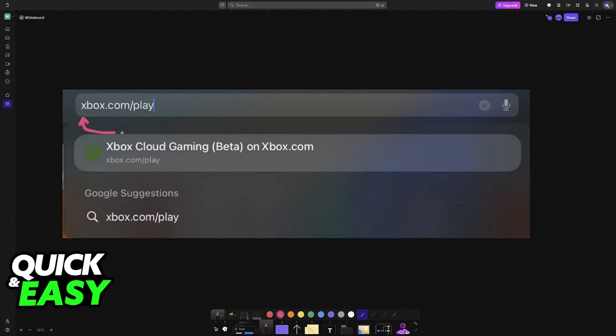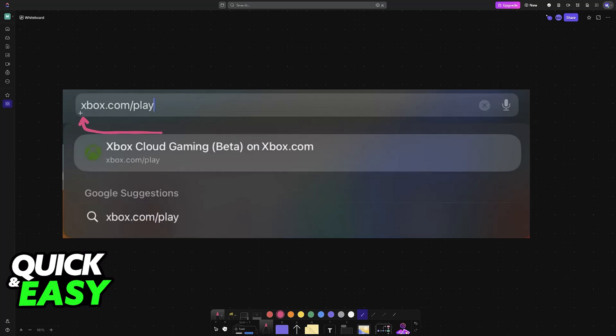You have to visit this website xbox.com/play. When you go to this website you will visit the Xbox cloud gaming page.